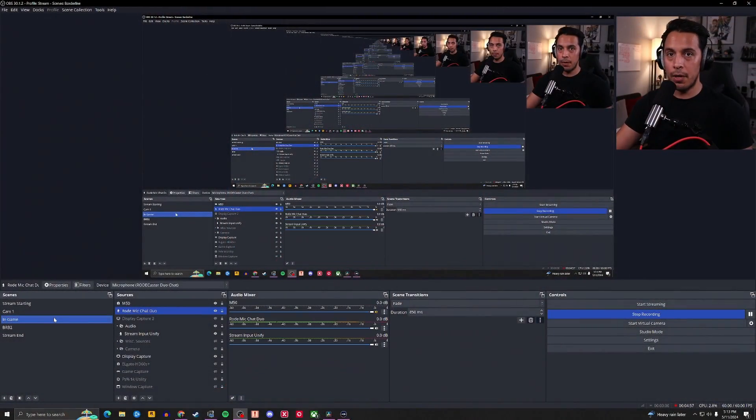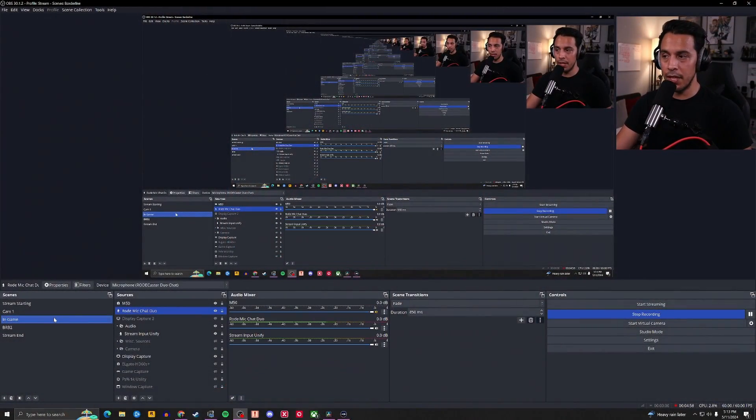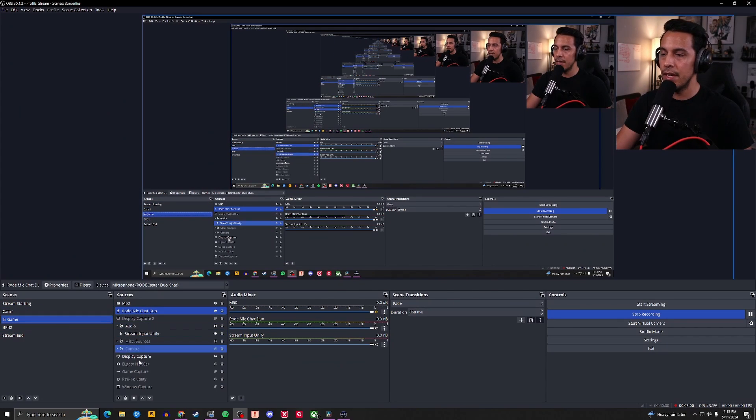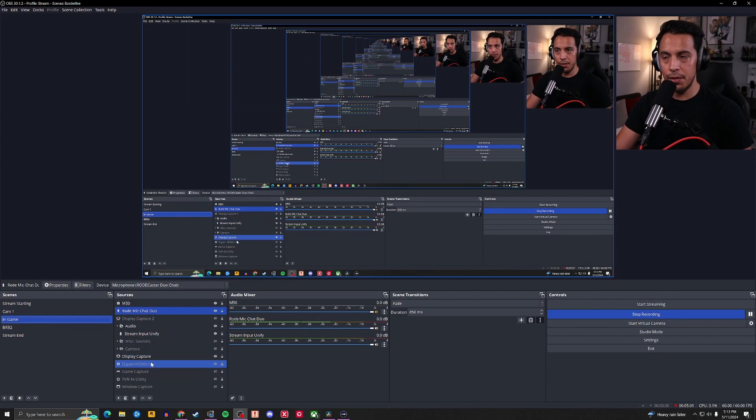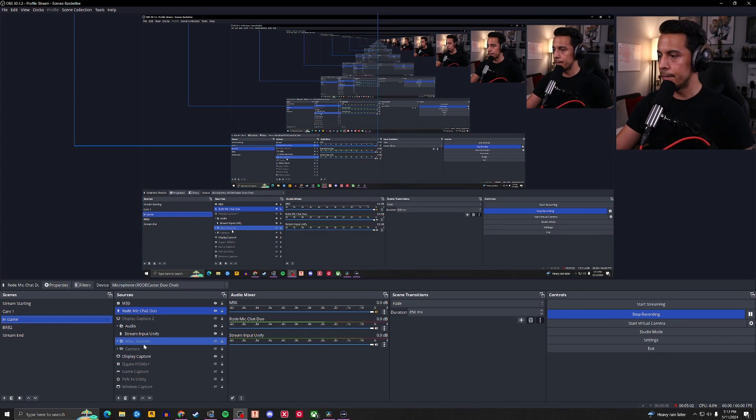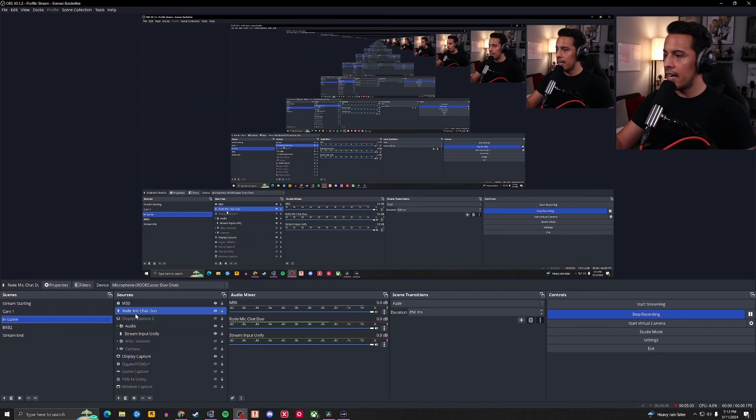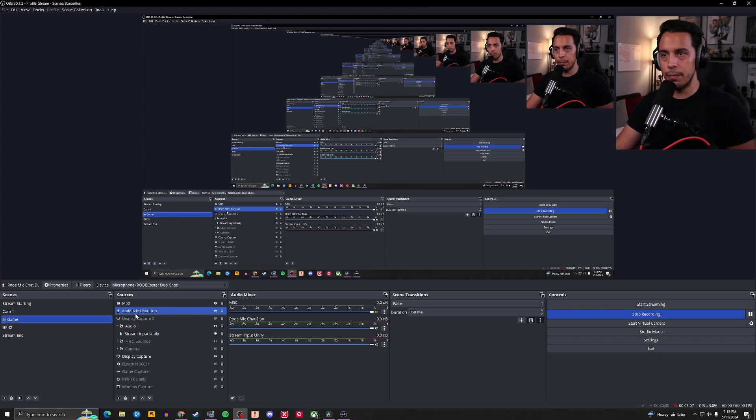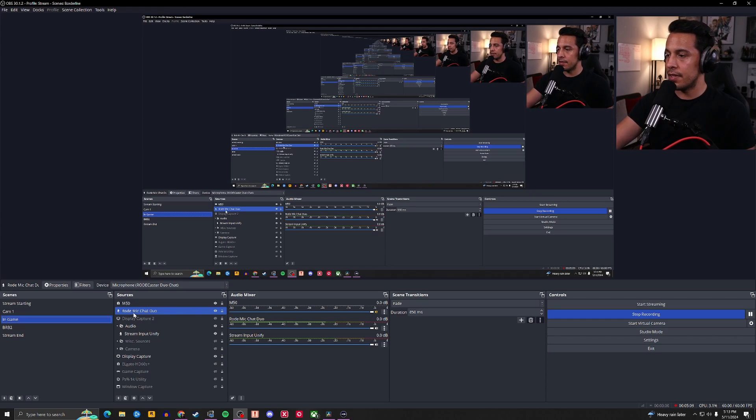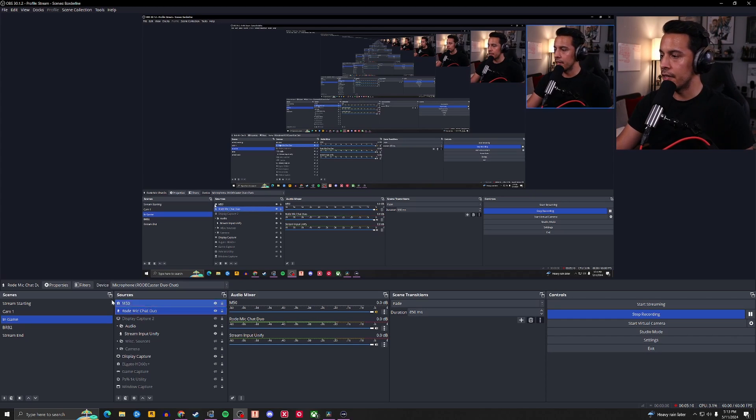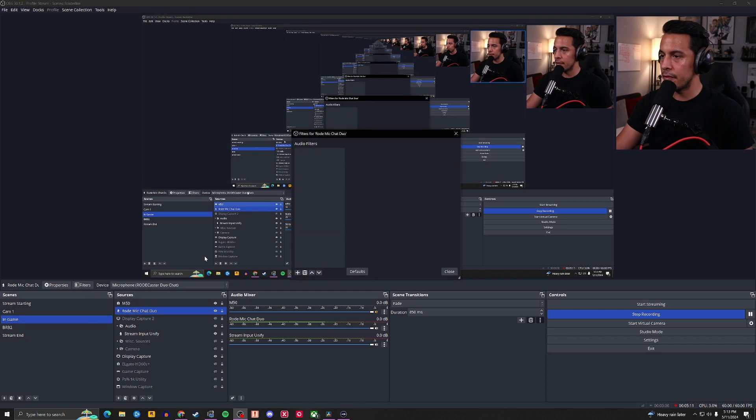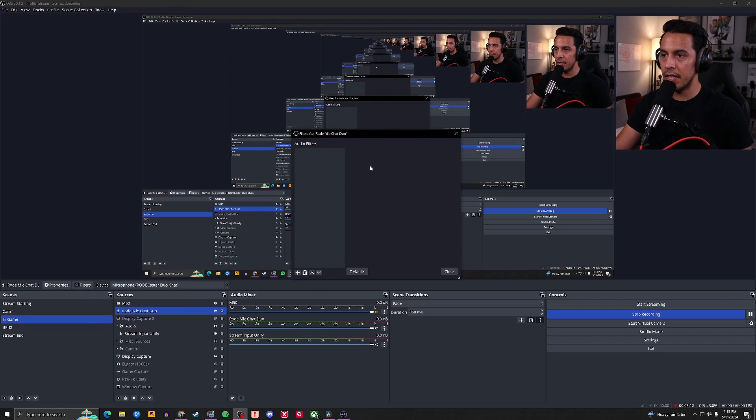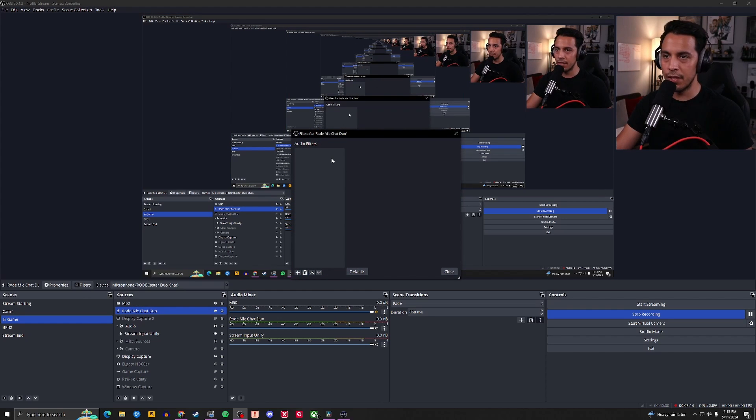Now, this is probably what you're looking at right now. You've got all your scenes and your sources right over here. I have my mic set up as the Rode Mic Chat Duo. And as you can tell, we're going to click it here. We're going to go to filters. We got nada, nothing, zero.